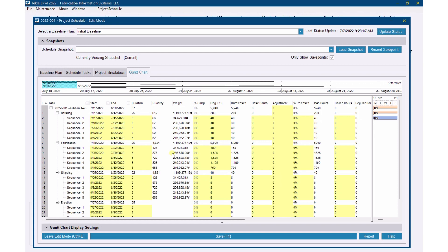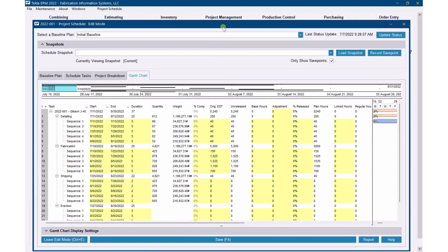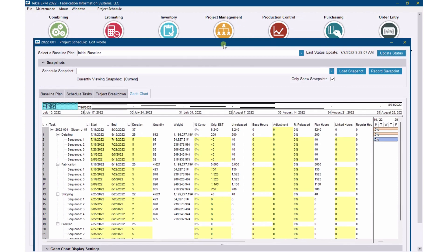Any production data starts flowing over as well, including percent complete — which right now is zero since we haven't done any work on the job yet. That would be flowing over for these items too. Now you see the base hours. Base hours is basically re-estimated hours. I don't have anything there yet, so let me show you the setup to bring that over.